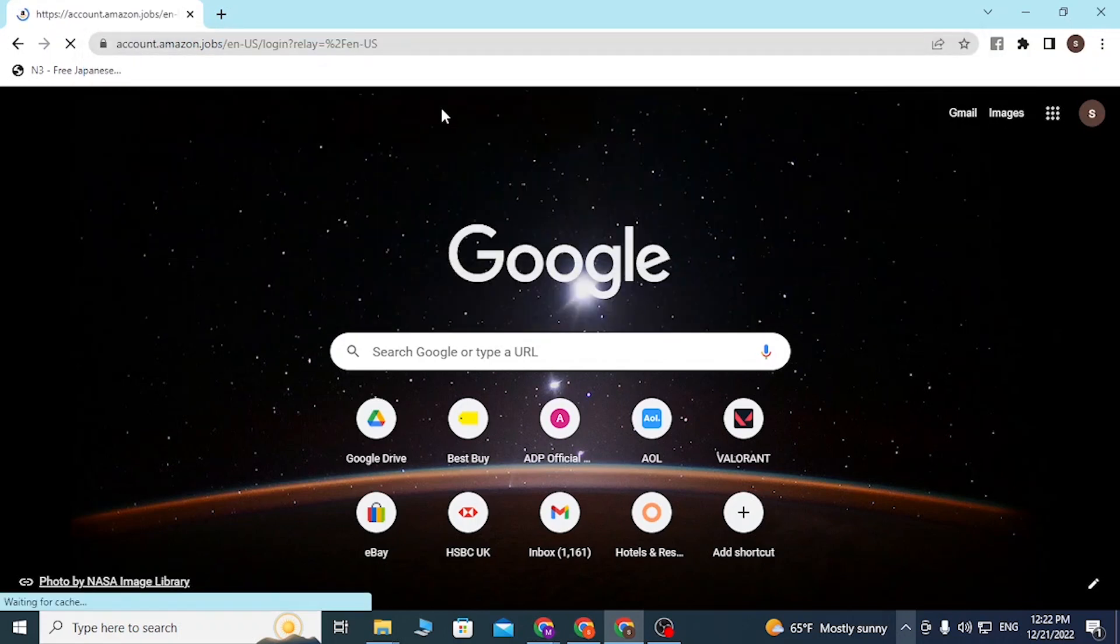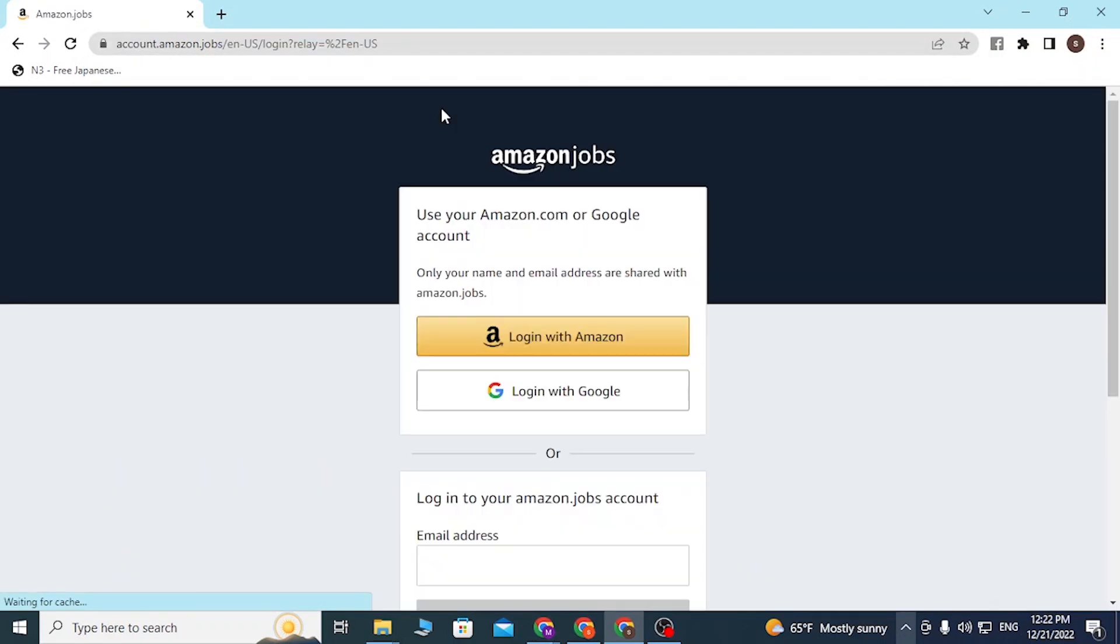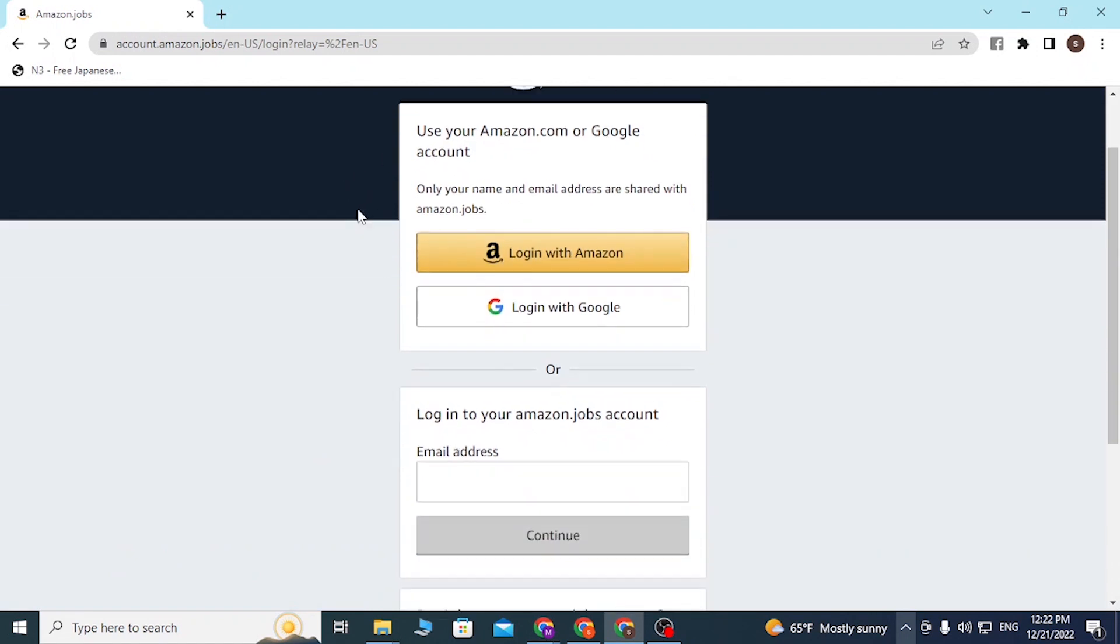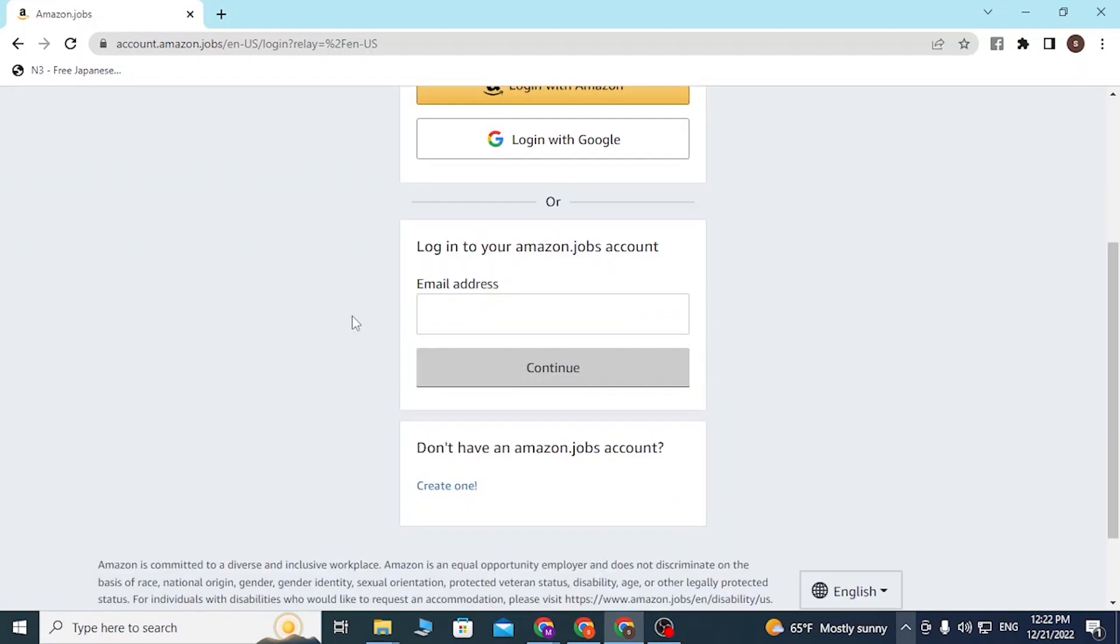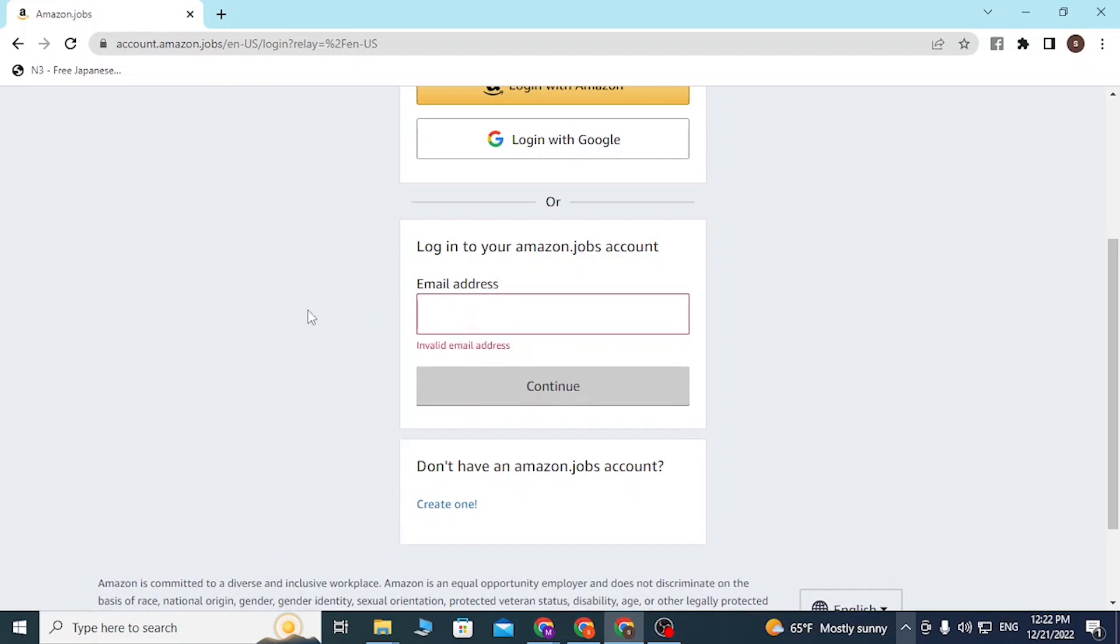After that, you'll be redirected to the job portal of Amazon. If you have signed up on Amazon Jobs with your previous Amazon account, your Amazon client account, or your Google account, you can log into your Amazon Jobs account from these as well. But if not, if you have hired for Amazon through the Amazon job itself, you'll be required to enter your email address over here.